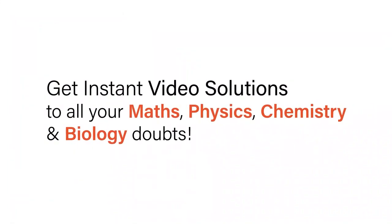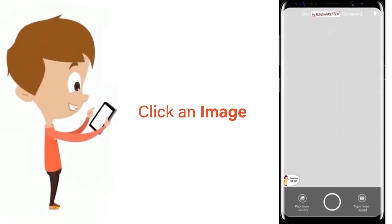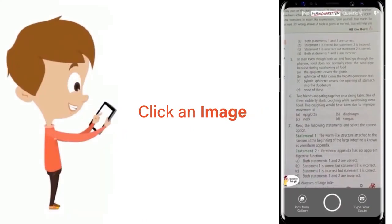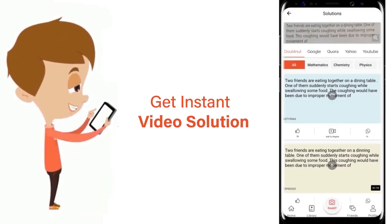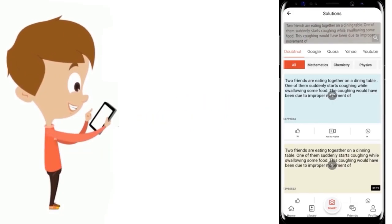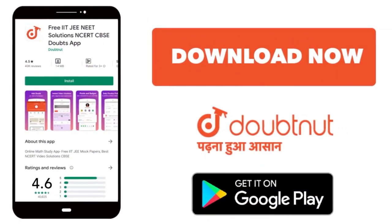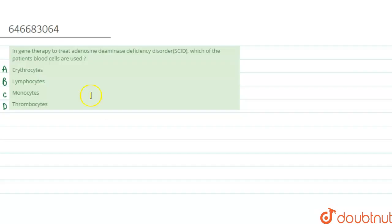With Doubtnut, get instant video solutions to all your math, physics, chemistry, and biology doubts. Just click the image of the question, crop the question, and get instant video solution. Download Doubtnut app today. Hello everyone, so in this question...